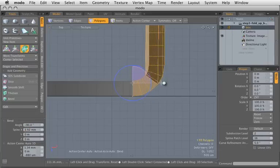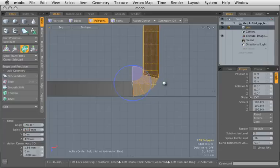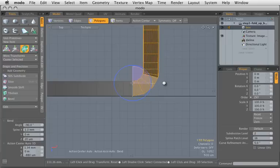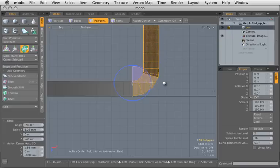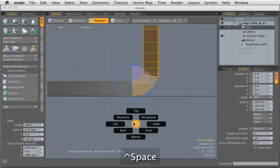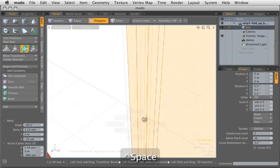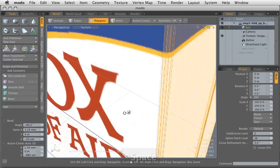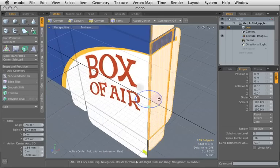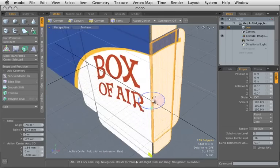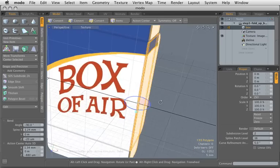We can fine tune that bend by adjusting where this handle goes, so we can push it up or pull down to adjust how that bends. And we can look at it here in perspective mode and see what that looks like. That's pretty good.